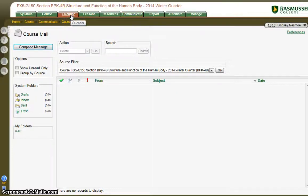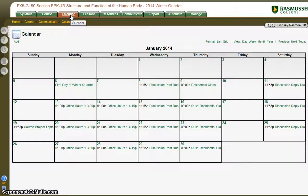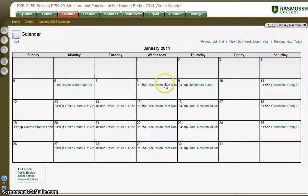Under the calendar tab, you will see the due dates for your quizzes and your discussions. Your first discussion post will be due on Wednesday night, and the reply will be due Saturday night.